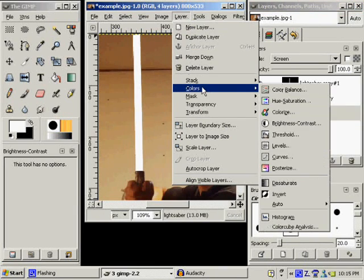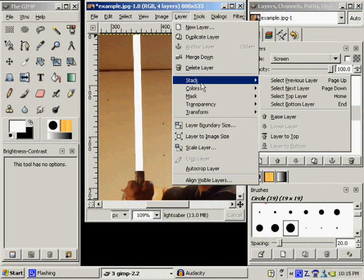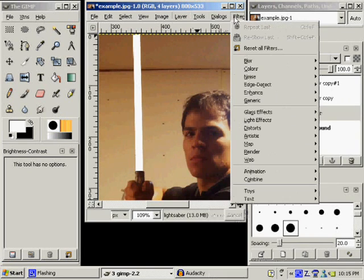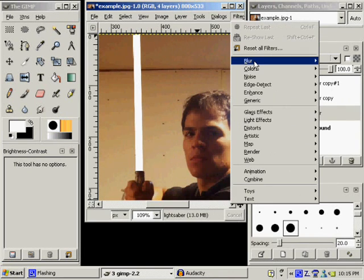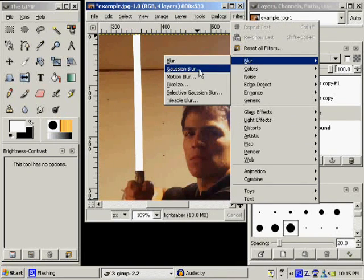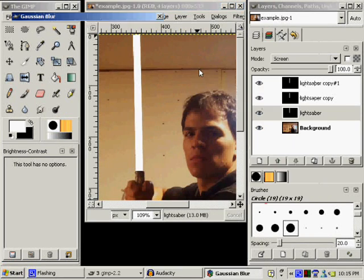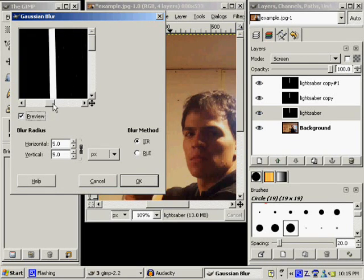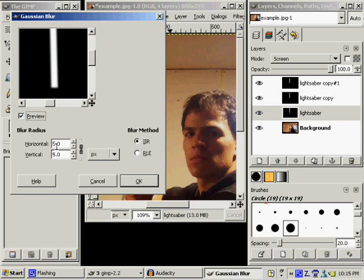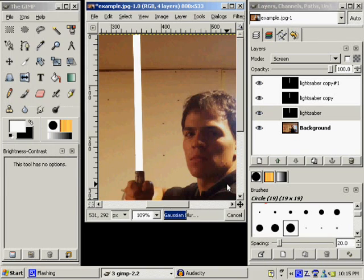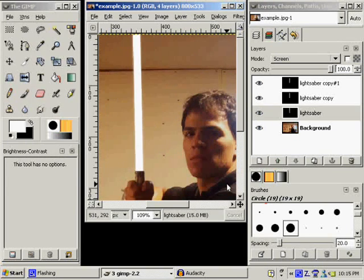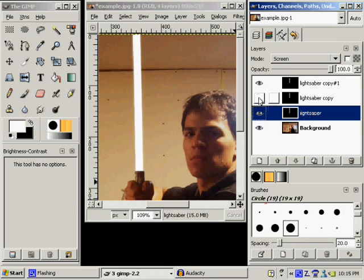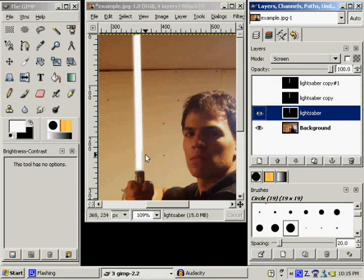So you're going to go over here to layer. Actually, I'm sorry. Filters, blur, Gaussian blur. Gaussian blur is very important. So you're going to slide this over. And you'll see how it's a little bit blurred. I think 5 pixels is fine for this. So we'll just go ahead and use that. Now if I turn off these, this is what the core of the lightsaber is going to look like. It's a little bit blurred, which is good.